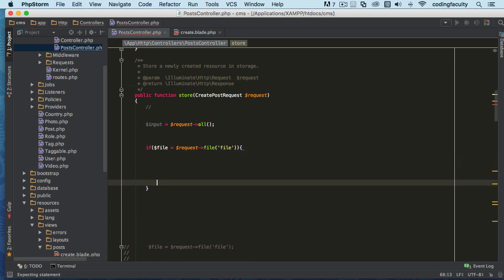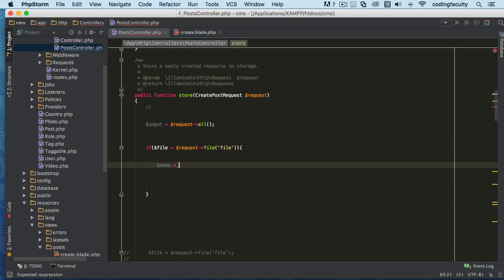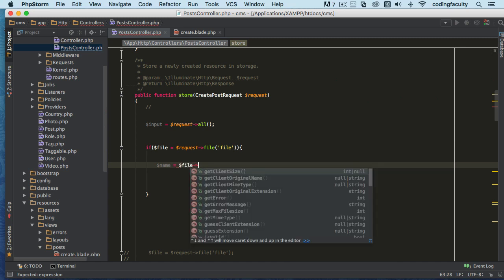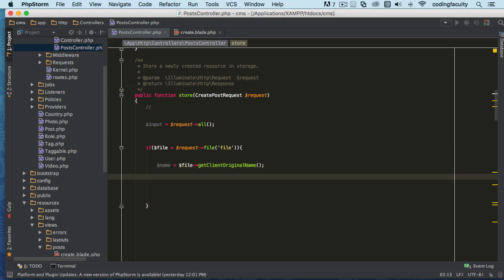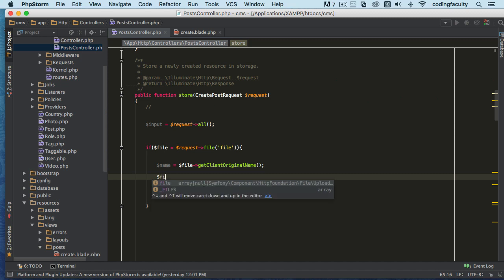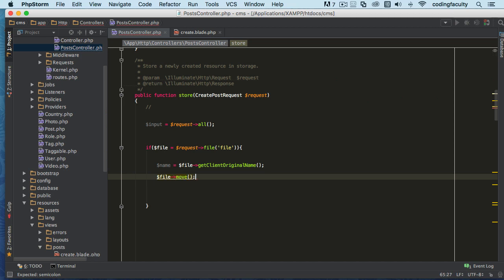I'm going to get the name, and the name is going to be `file->getClientOriginalName()`. Once we have the name of the file we can do all the things with it. We want to move the file first. The `move()` method takes two parameters: the first is the location where the file is going, and the second is the name of the file.